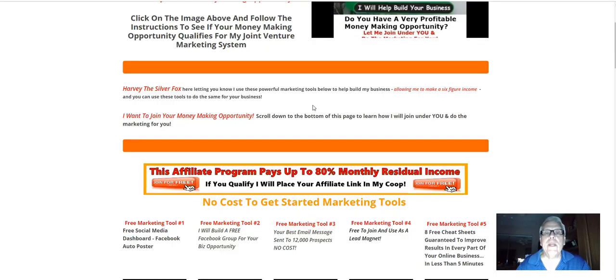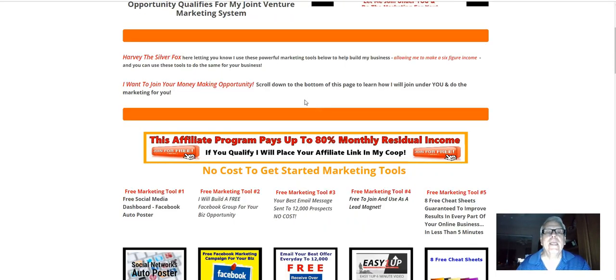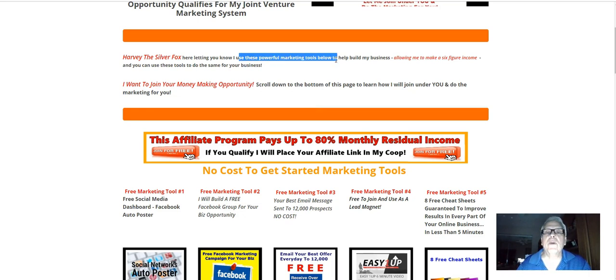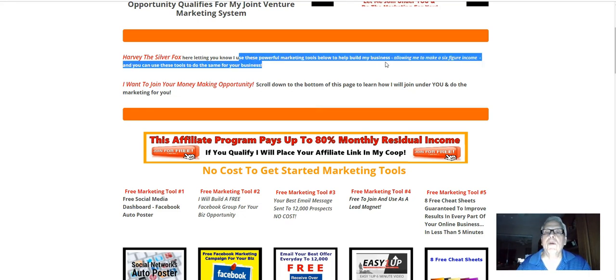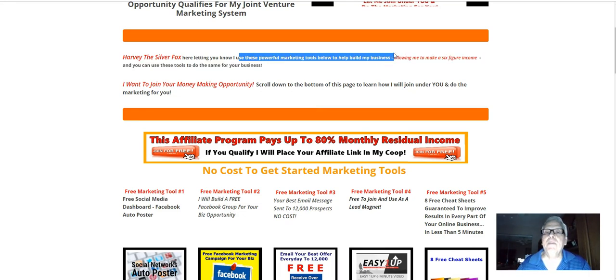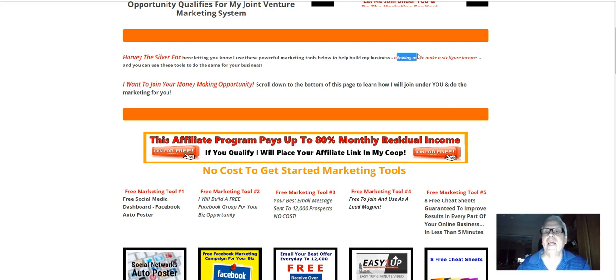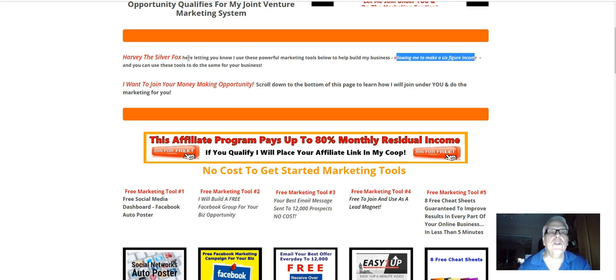Plus, back behind this banner are instructions on how to meet me in my live training room. Scrolling down here, I use these powerful marketing tools below to help build my business. I've been doing it for going on 15 years, allowing me to make a six-figure income, and you can do the same.